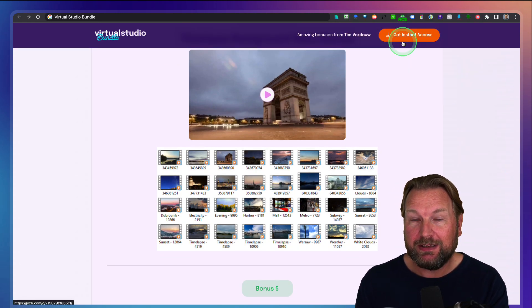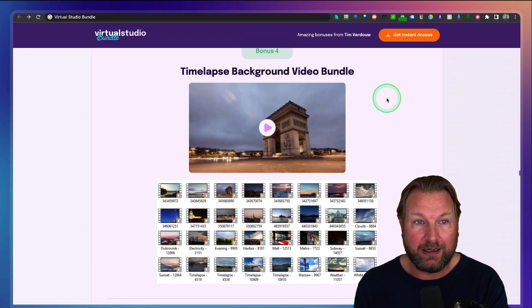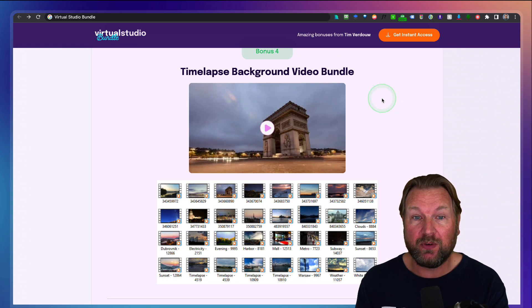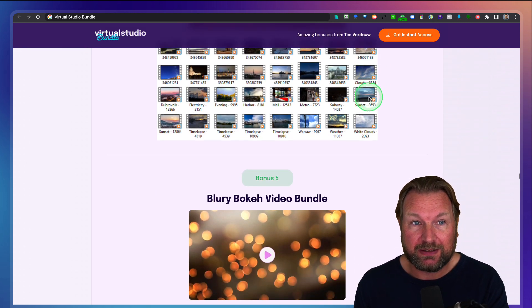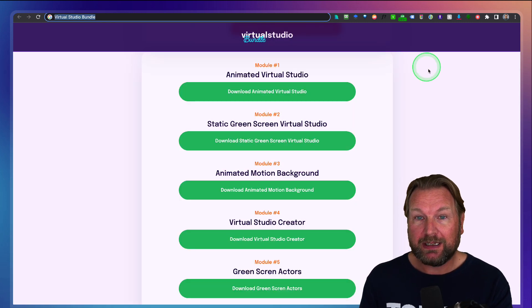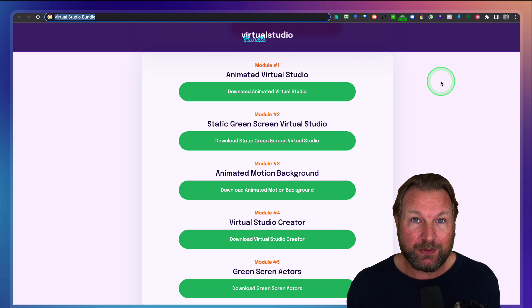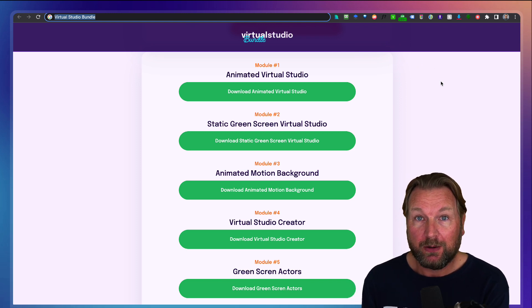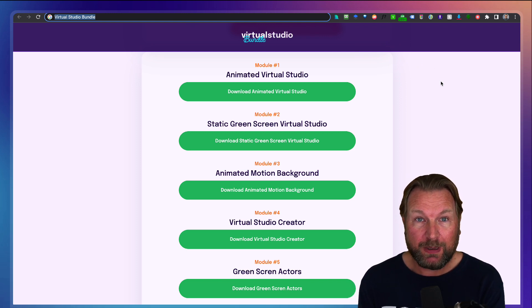Simply get it through this page, click on 'Get Instant Access.' This product is very cheap — you're going to get access to all these products. So let's dive into this and let me show you what you're going to get.